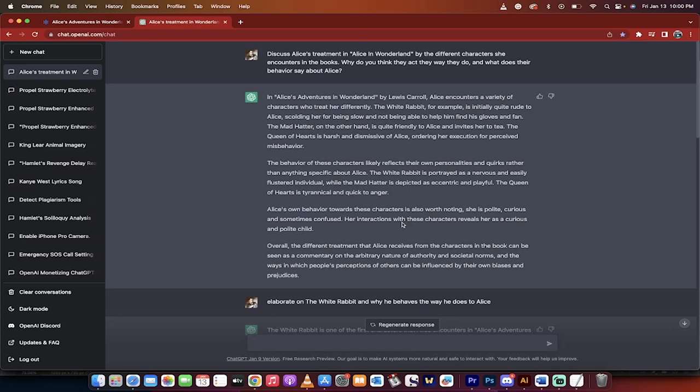Hello everybody, welcome back to another ChatGPT tutorial. In this one, I'm going to show you how to use ChatGPT to help you write essays, literary essays in particular.